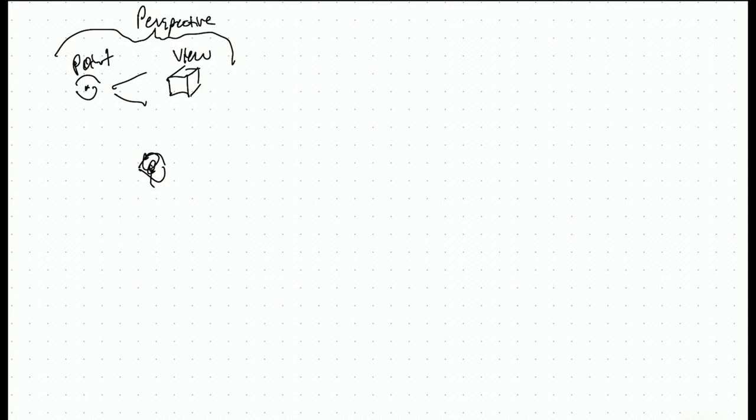A perspective circle is any time you have more than one point of view. So you might have a point of view here, and you might have a point of view here, and you might have a point of view here, and you're looking at something here. That is a perspective circle with three points in it.